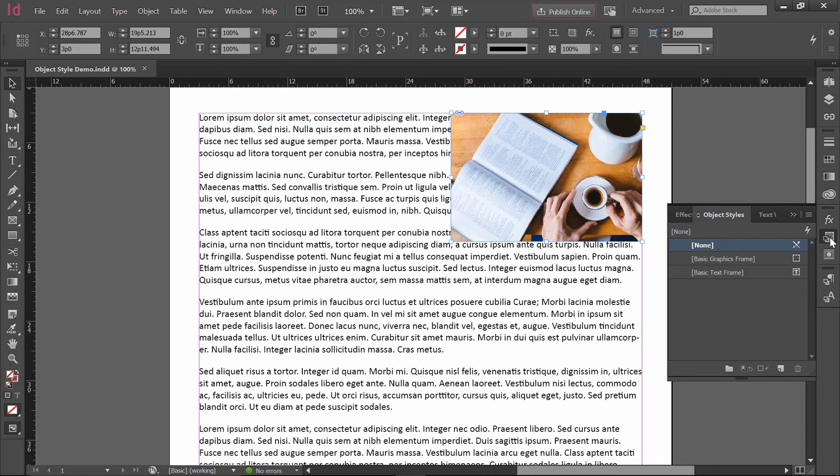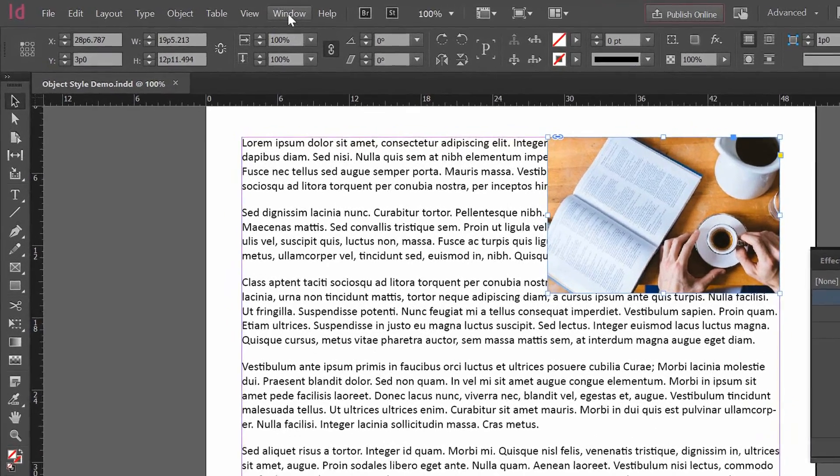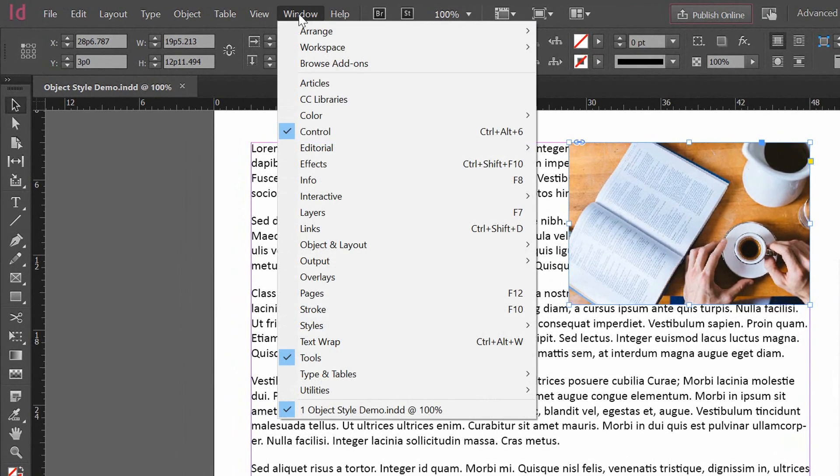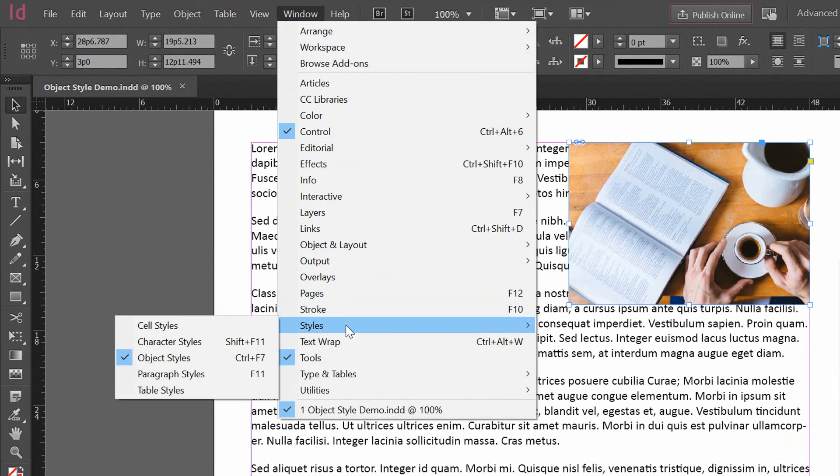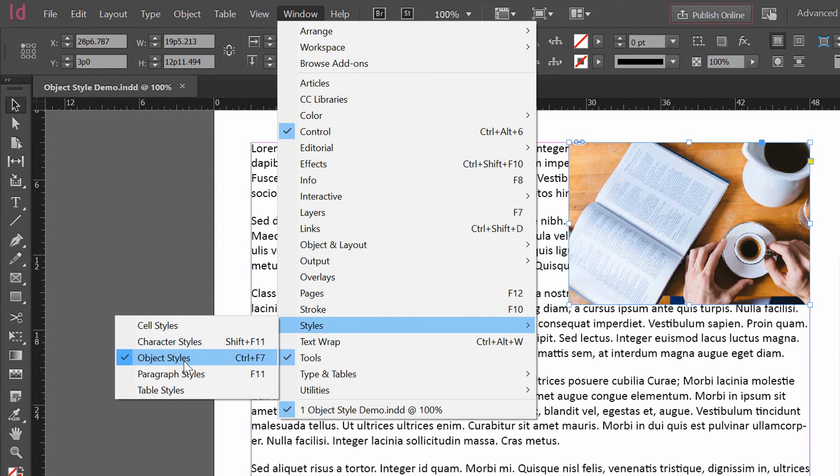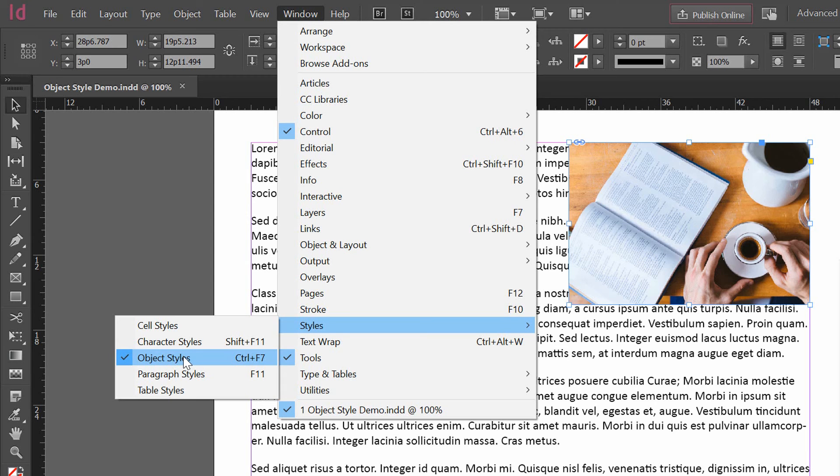Now if you don't have the Object Style on your panel, go to the Window menu, go down to Styles, and make sure that your Object Styles window is open. What I'm going to do is create a new Object Style that sort of controls how I want all of my photos to be dealt with.